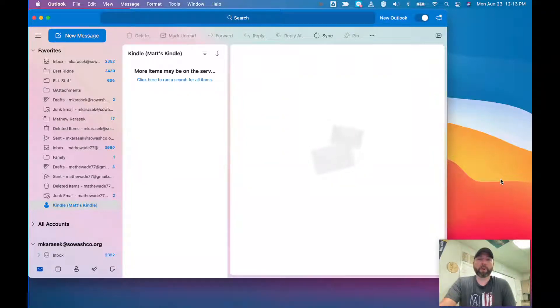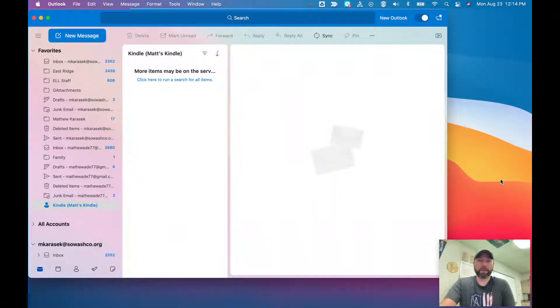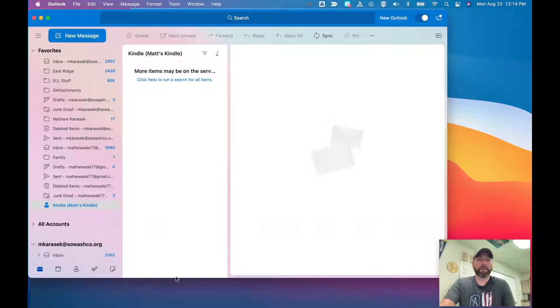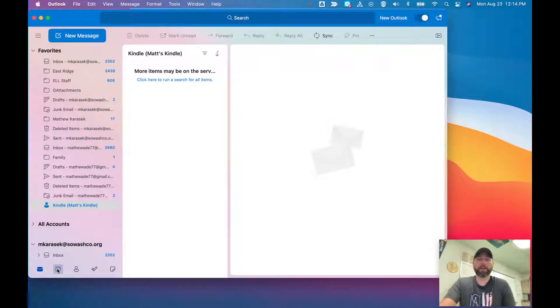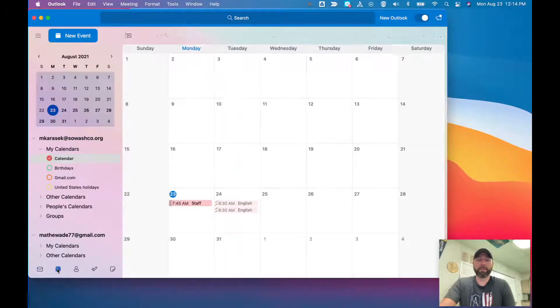Matt Karasek here with a quick tutorial on how to book a conference room for ERHS. When you're in your Outlook email, you can click the calendar button.